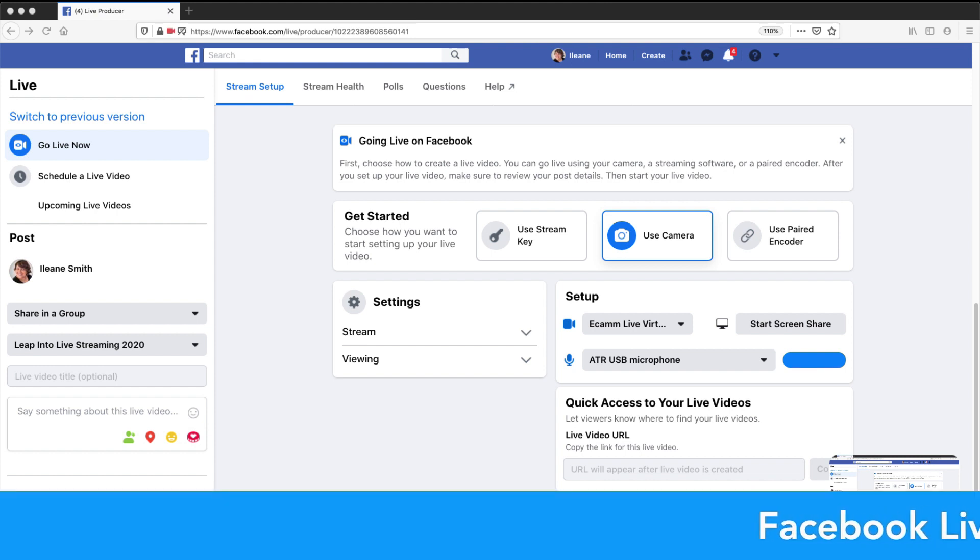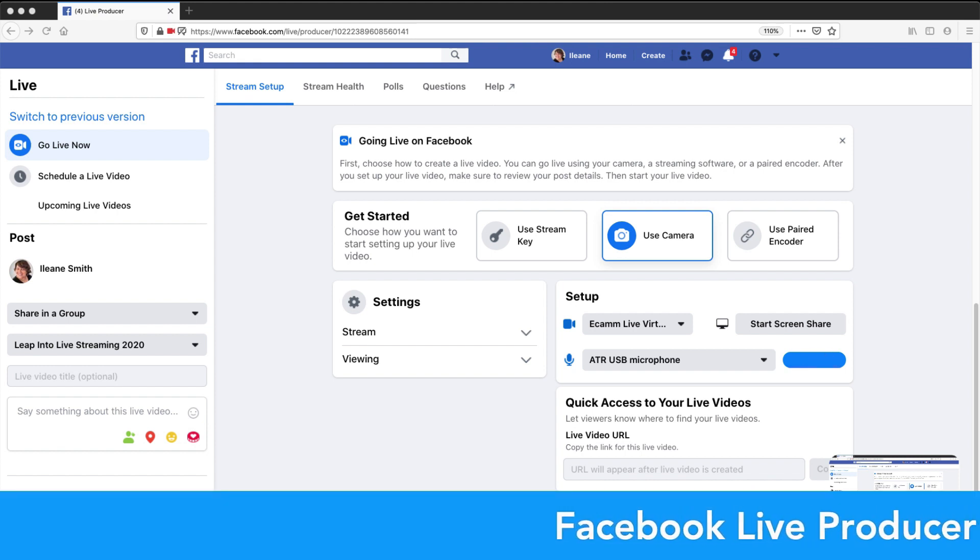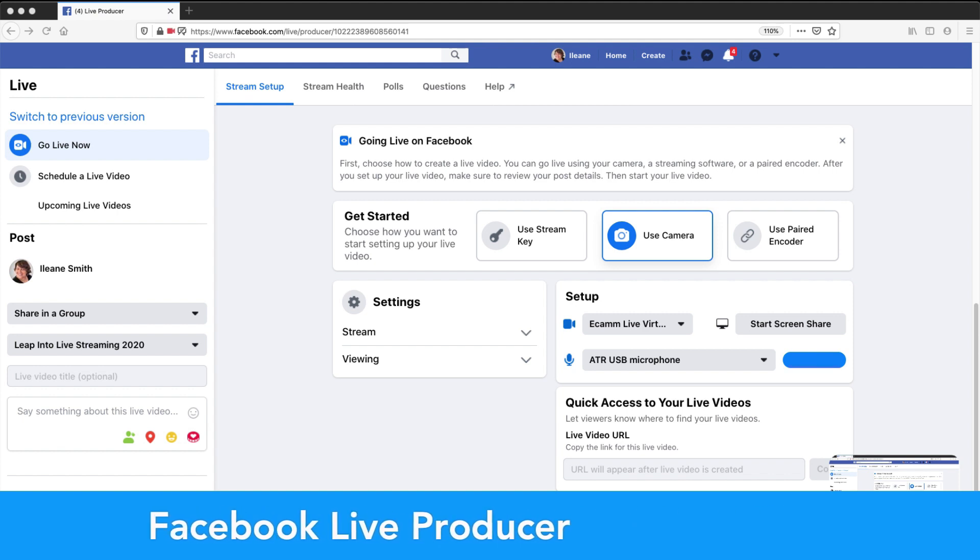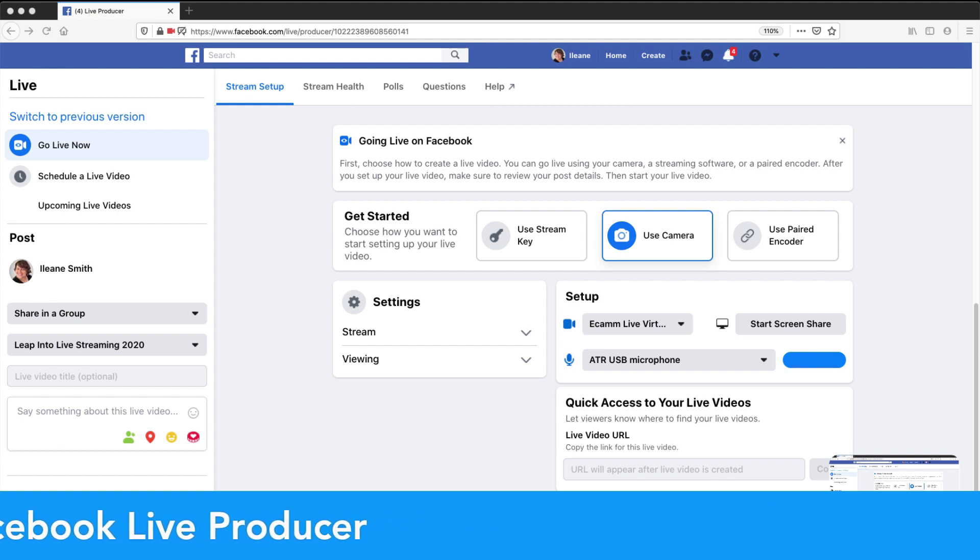Here's a Facebook Live Producer scrolling ticker. And if I want to put up my logo, I can put my logo up.